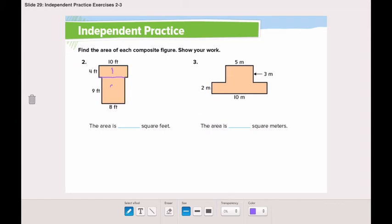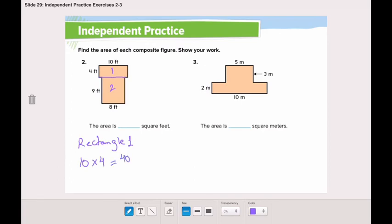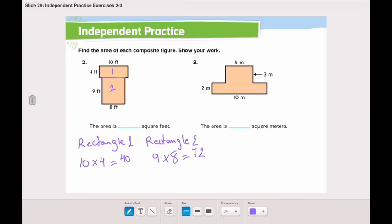Here we have rectangle 1 and rectangle 2. Rectangle 1 has a length of 10 multiplied by a width of 4, which is 40. Rectangle 2 has a length of 9 and a width of 8, which is 72. To find the area of the composite figure, we add the two areas: 40 plus 72 equals 112. So the area is 112 square feet.